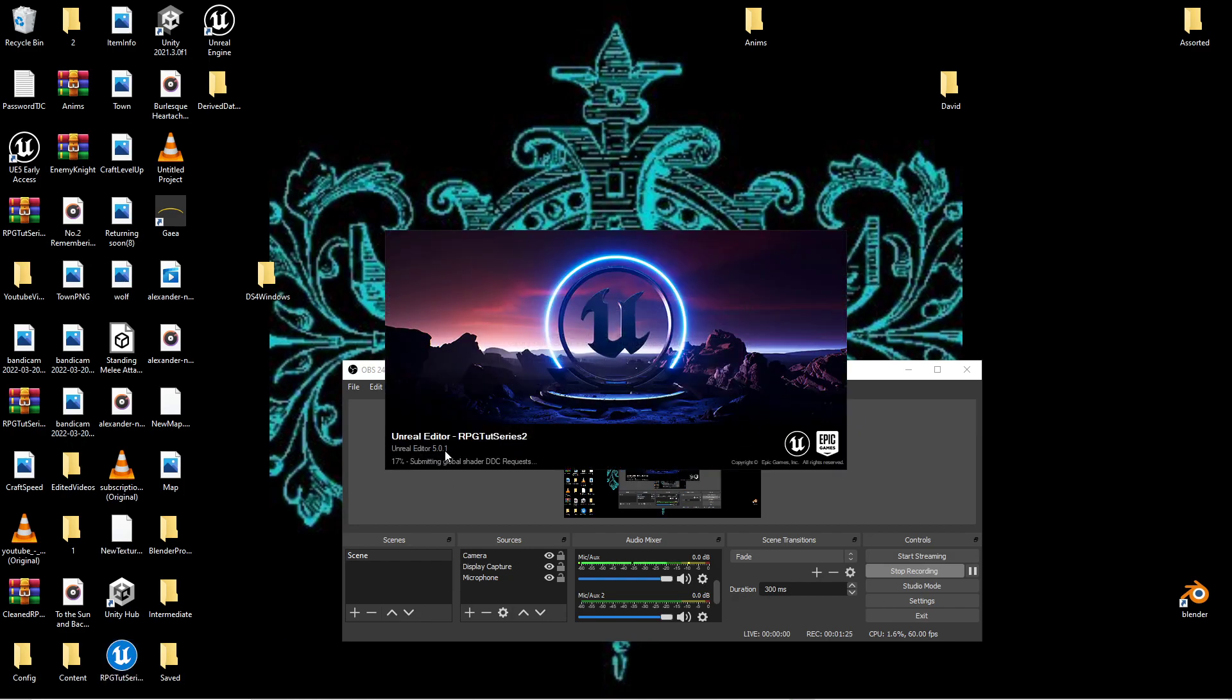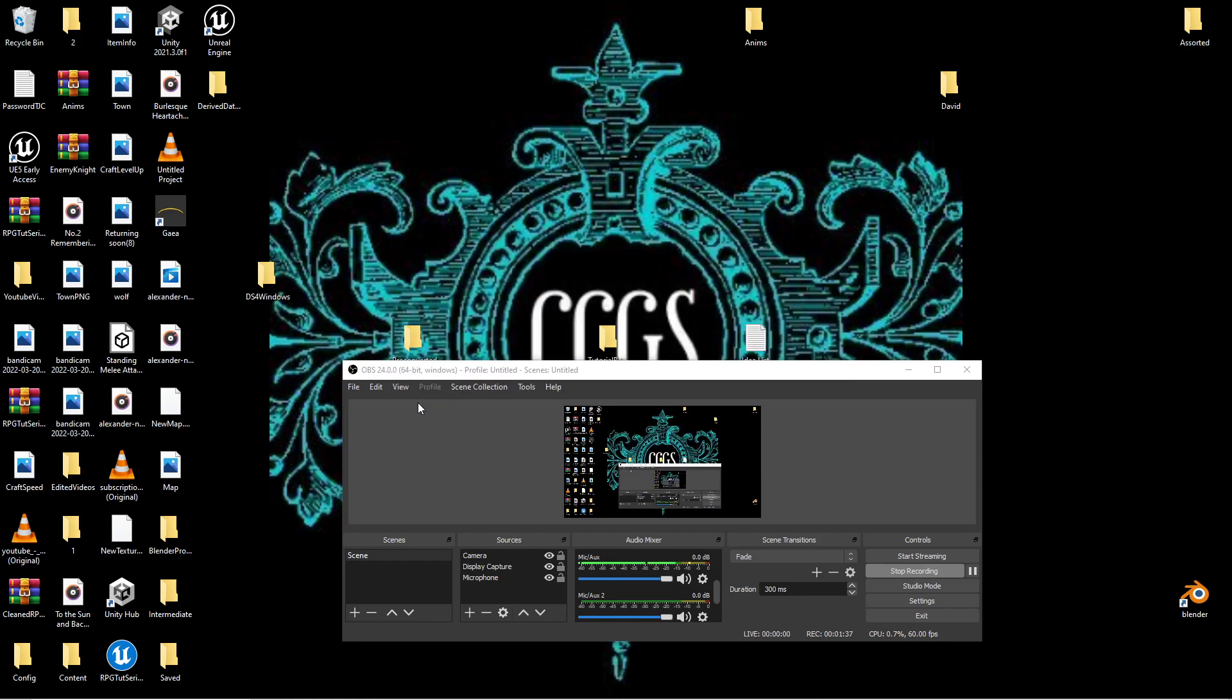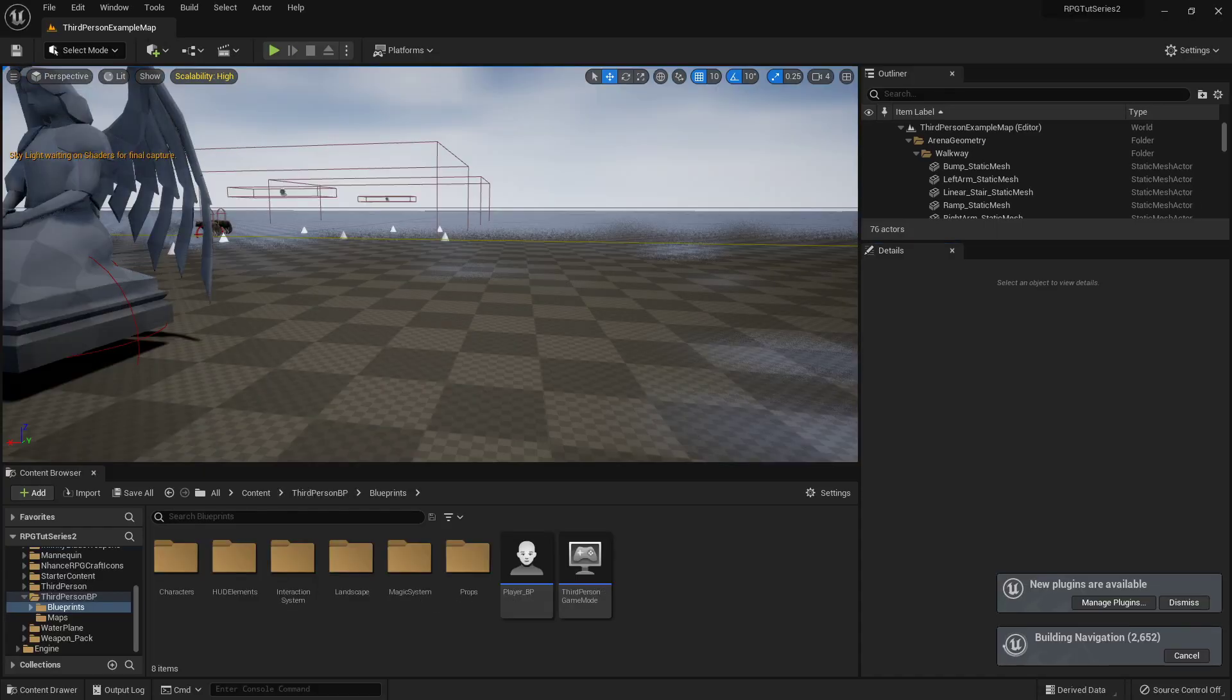So right here, 5.0.1. I got to update my driver, my Nvidia driver, but it's working in the newest version of the engine at the moment. So yeah, feel free to look around. Give me just one second.